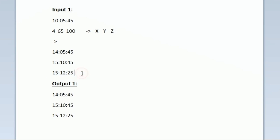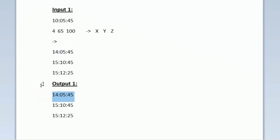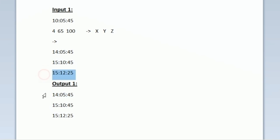So now we have got 3 times: 14:05:45, 15:10:45, and 15:12:25. These are the 3 different times after adding x, y, and z respectively. In our output we have to print these 3 times each on a new line, which matches the expected output.